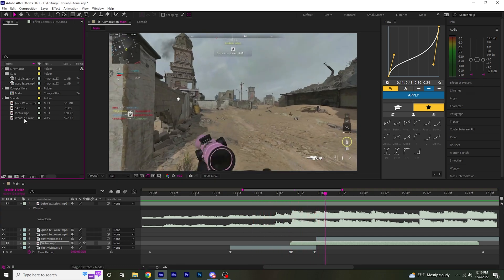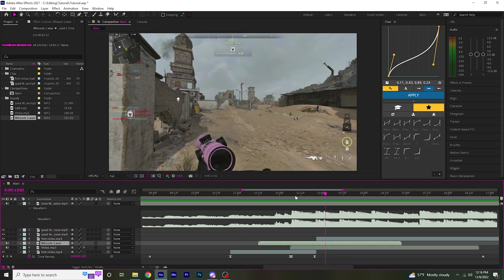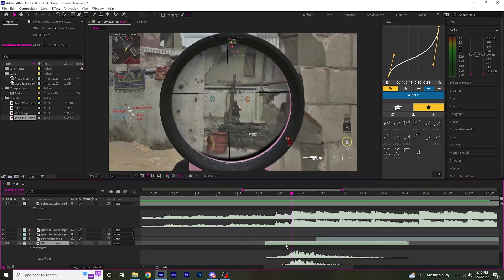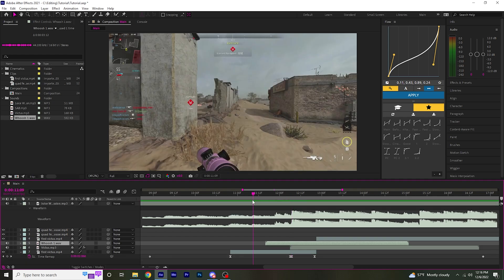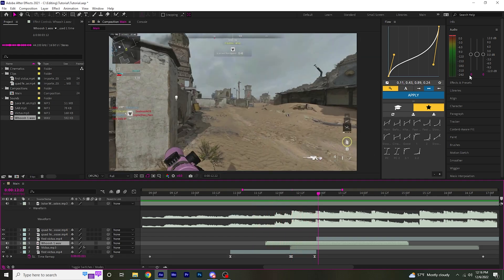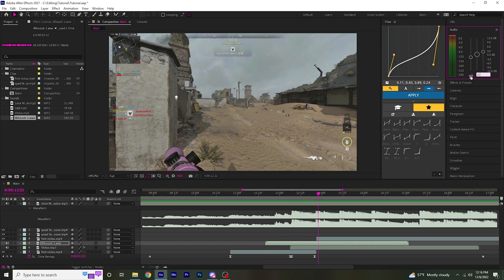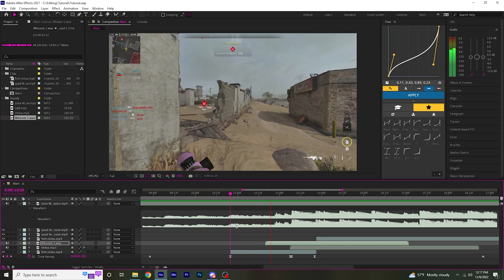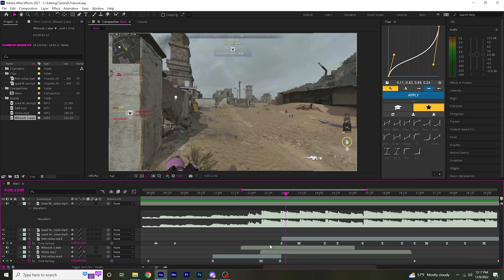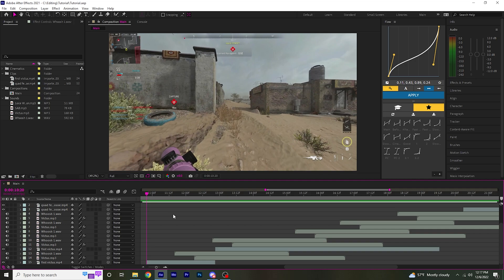And I'm also going to drag over my whoosh right here. Then line that up with the shot. I'm going to turn that down a little bit as well. And then I'm going to copy and paste that on every shot. So the first clip is done.